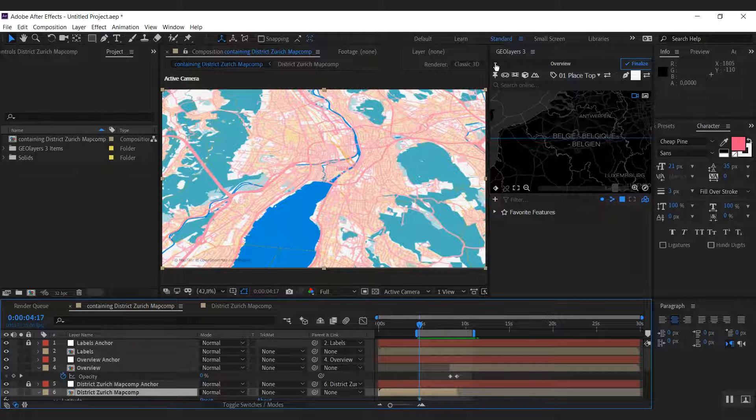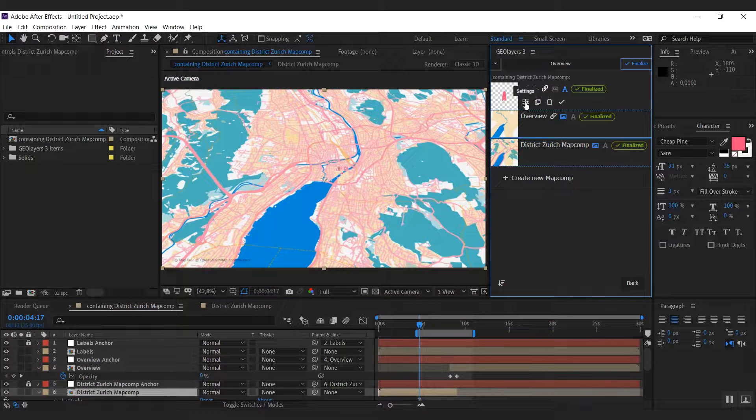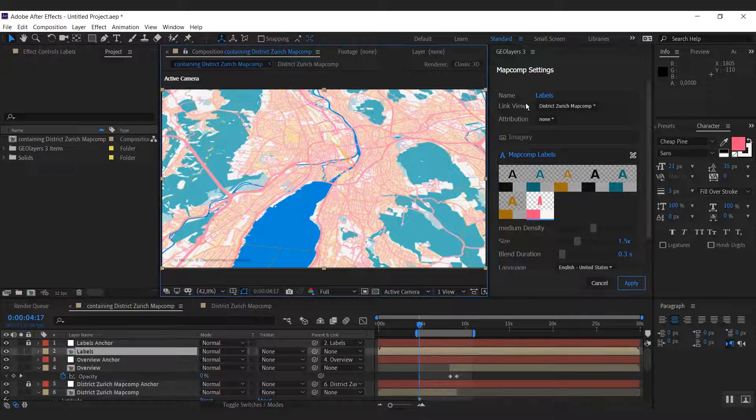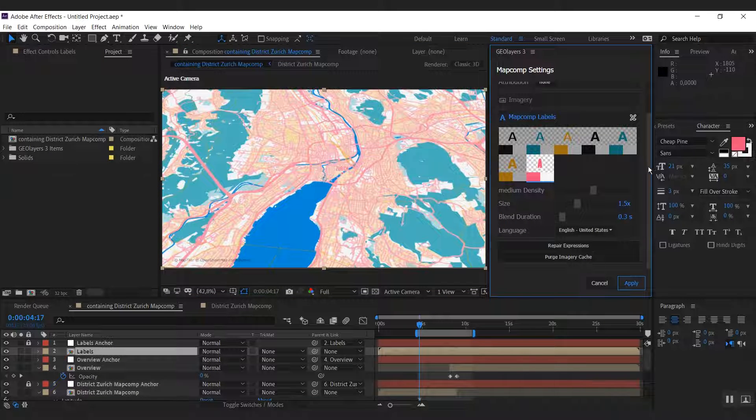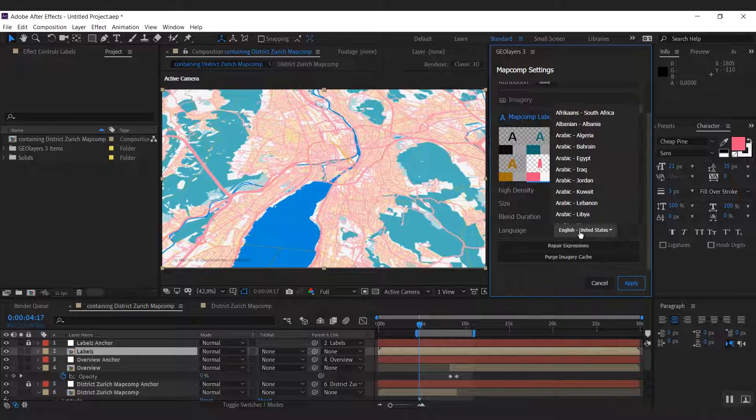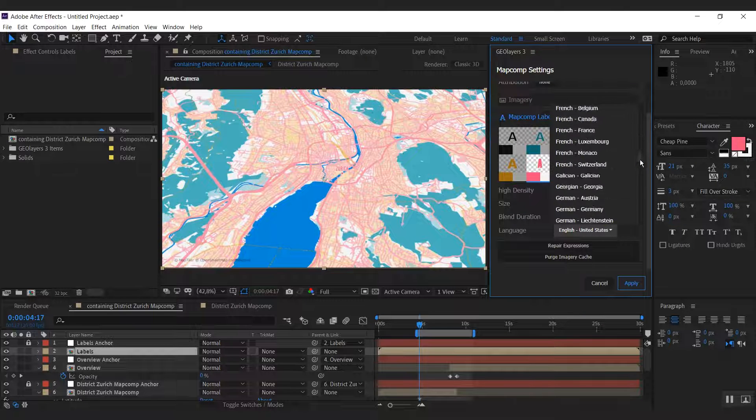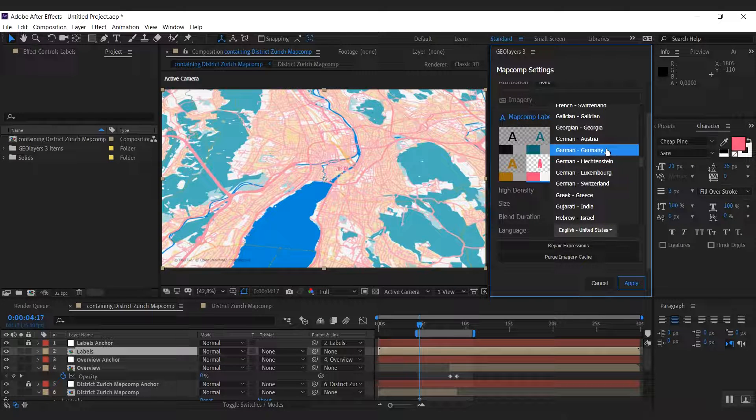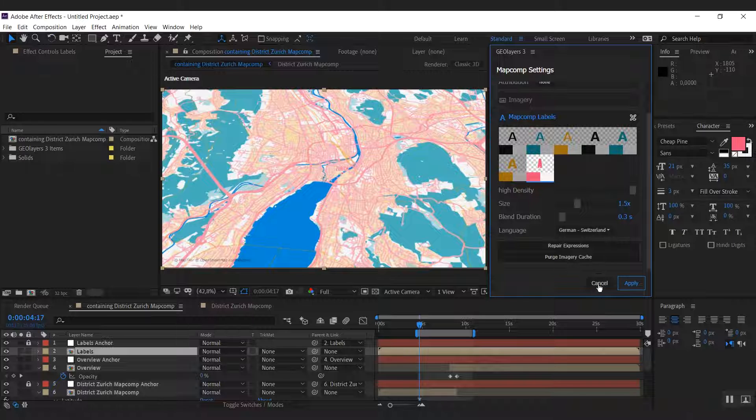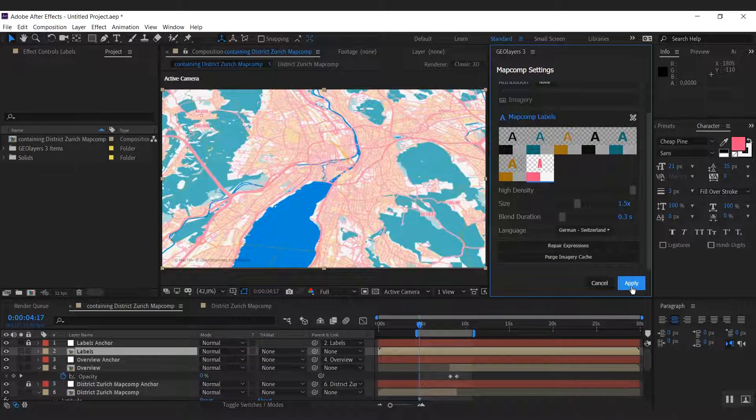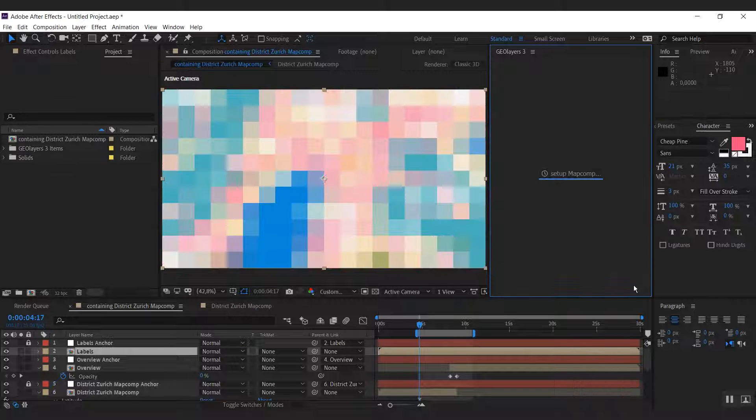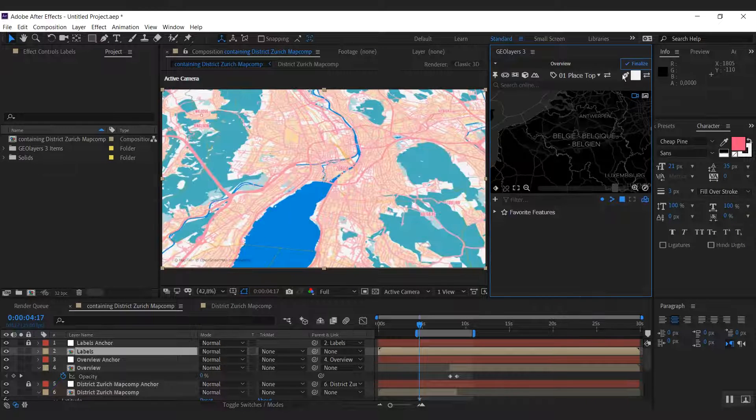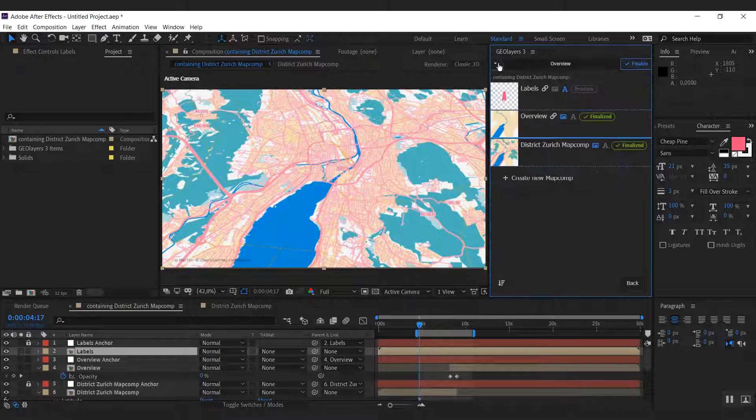Now there's some stuff I don't like about those labels. So I'm going to go to my label map comp settings here. And I want to increase the density. And I can also change the language. I'm going to change that one to German. With those settings I'm going to hit apply.